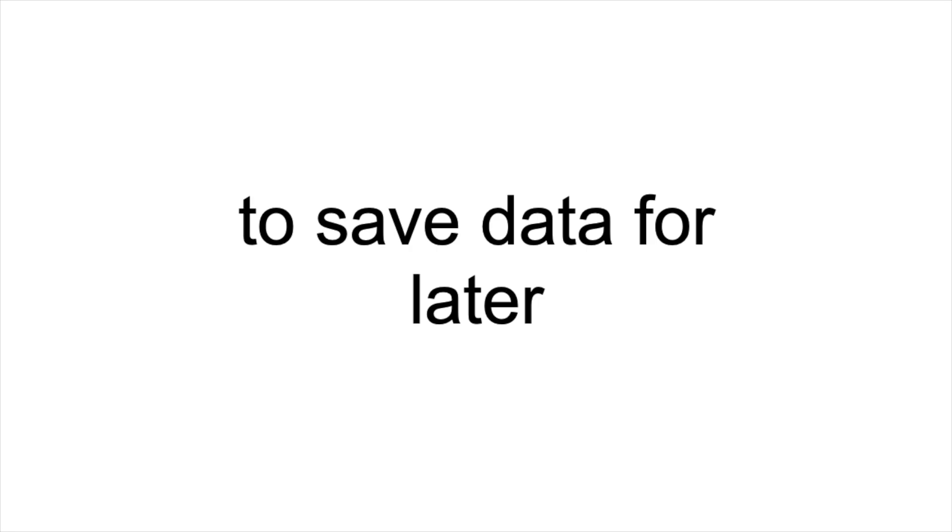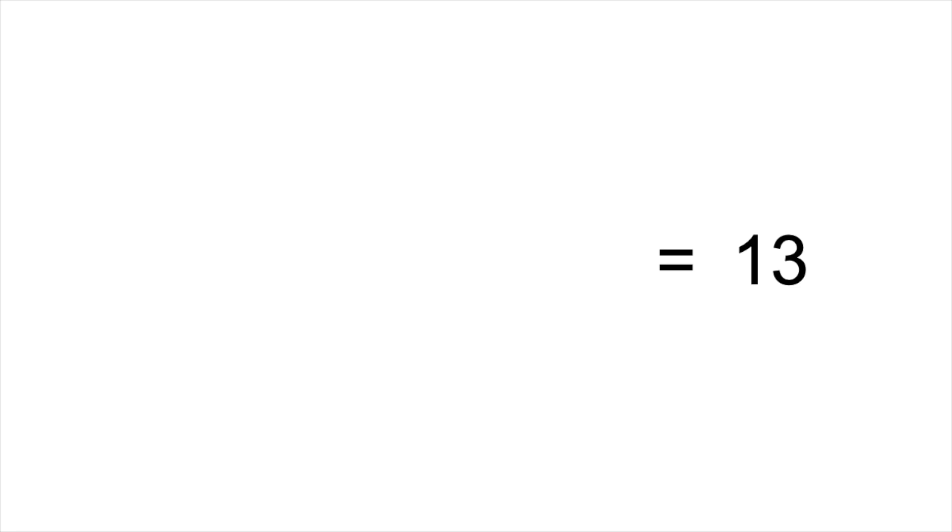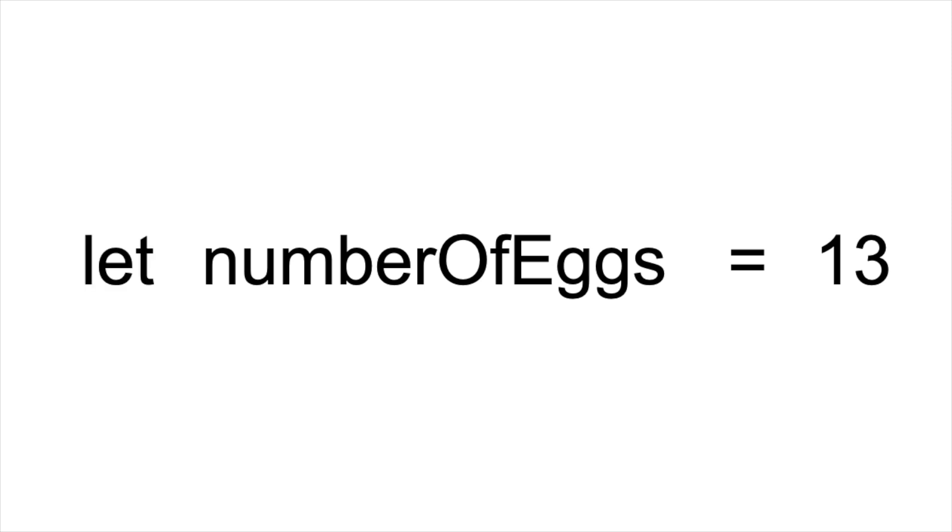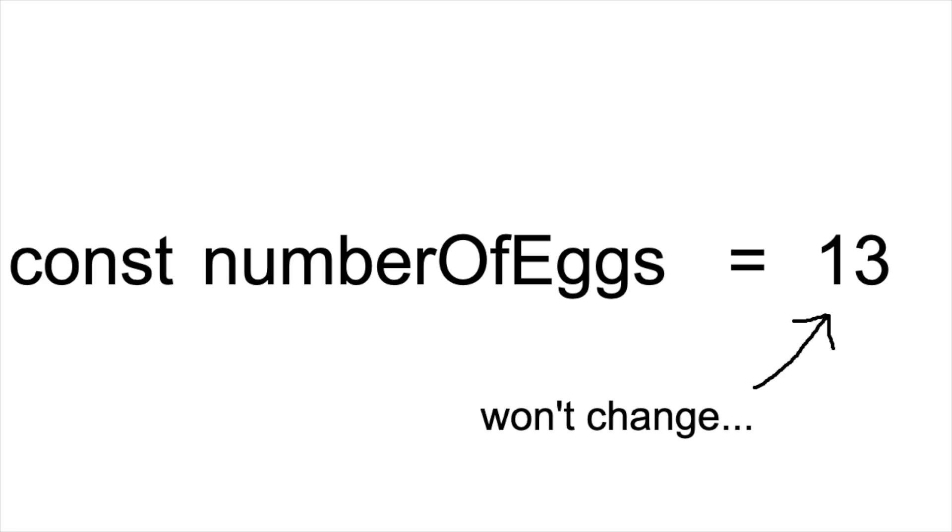Quick interlude: we can save any type of data for later reference by assigning it to a variable. Here I have the number 13, which alone doesn't mean a lot, but I can assign it to a variable called numberOfEggs using the equals assignment operator. Variable names cannot have spaces in them and upon their first use must be initialized using a declaration keyword. The let declaration is used for variables where the associated data is likely to change, and const for data that will not.